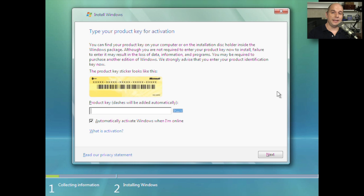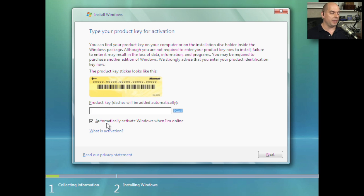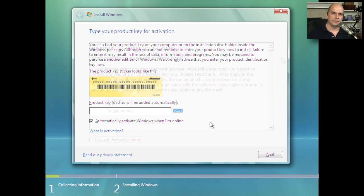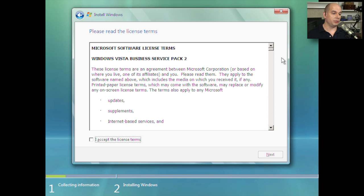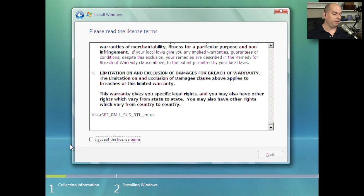Before you begin the installation of Windows Vista, you have to have the product key available. Make sure you look on the original package or, if you downloaded it directly from Microsoft, check the license key in your email. Simply add it to this prompt. There's also a checkbox to automatically activate Windows once you come online. We then receive the Microsoft End-User License Agreement and software license terms — make sure you read through all of those. If you accept, check the box and click Next.